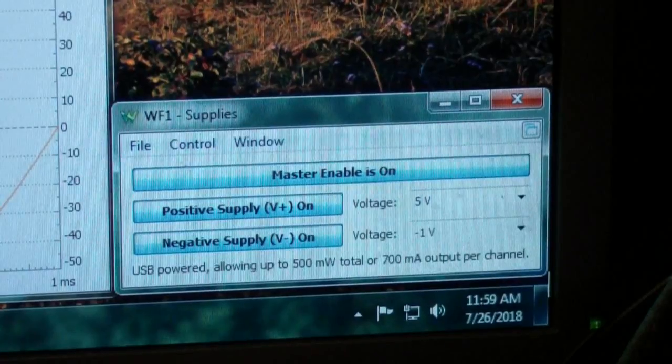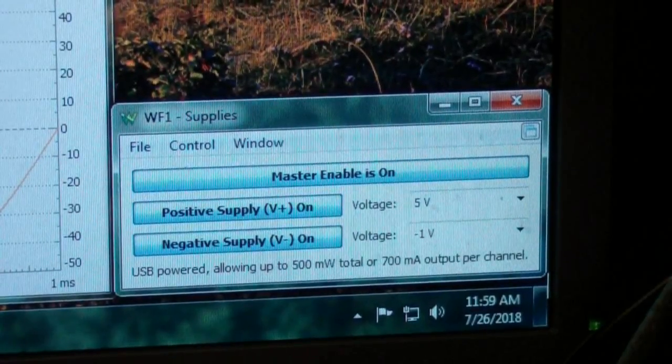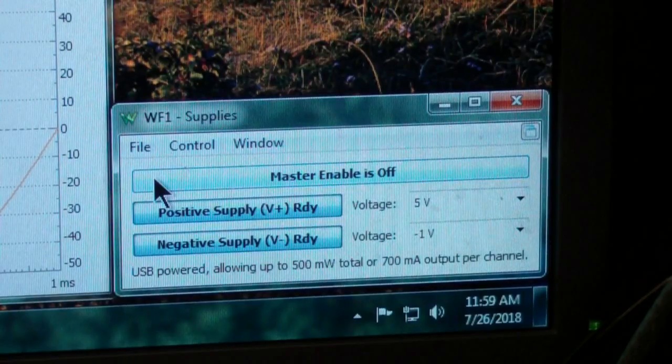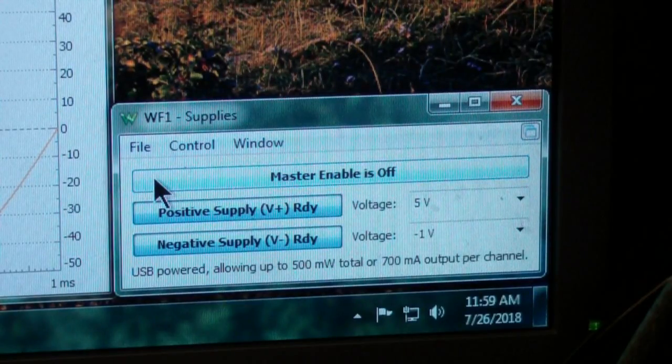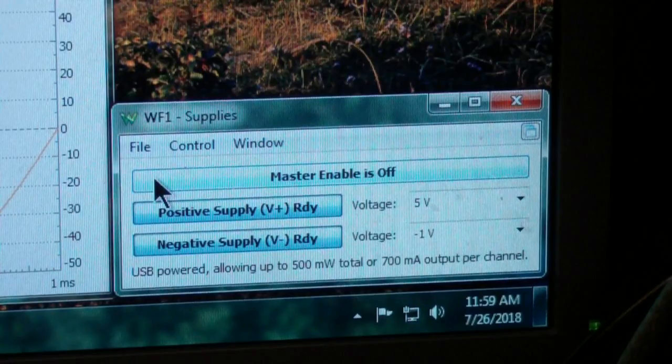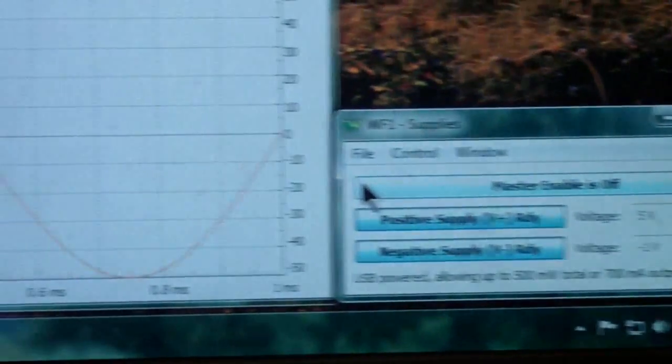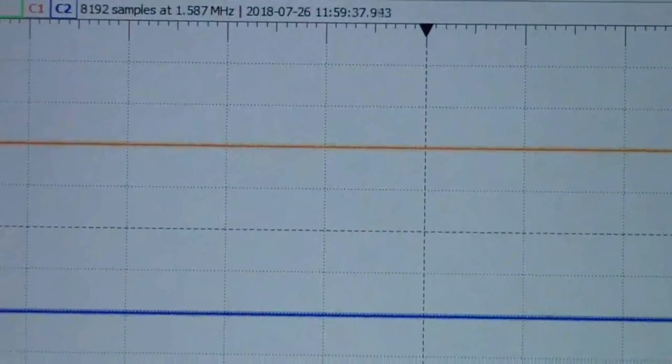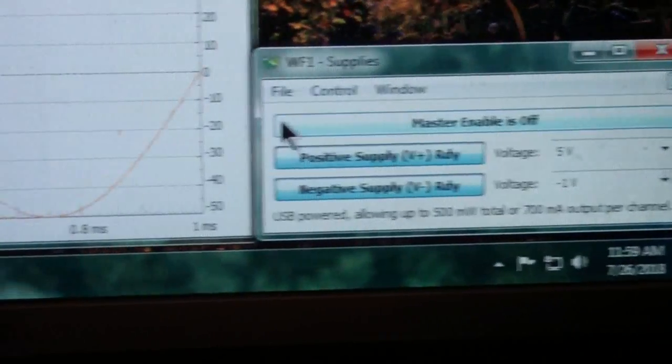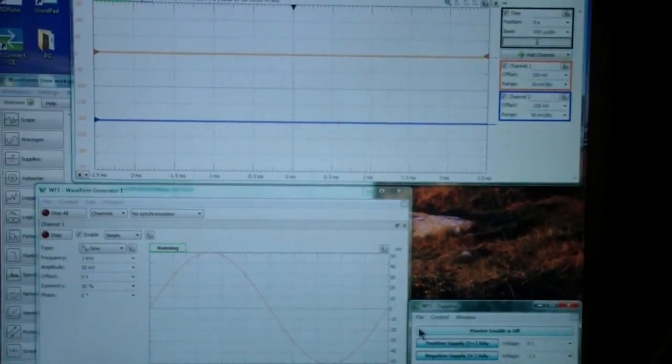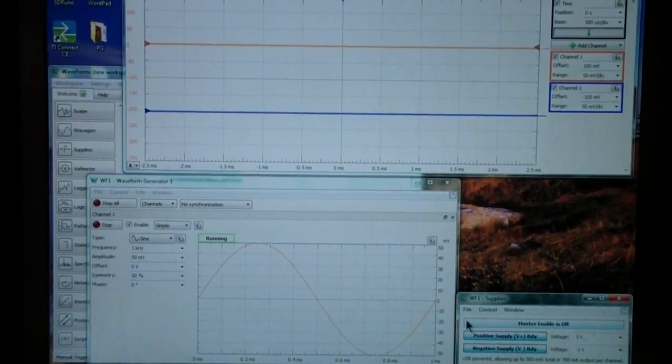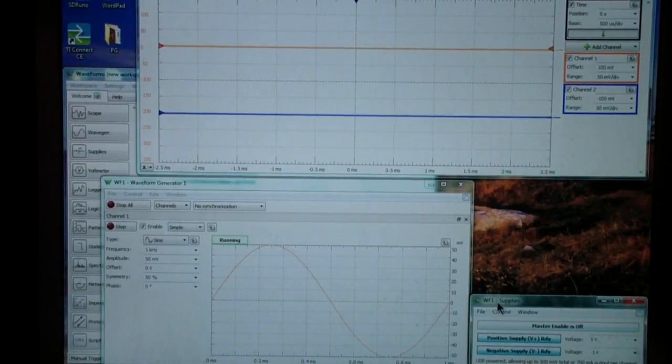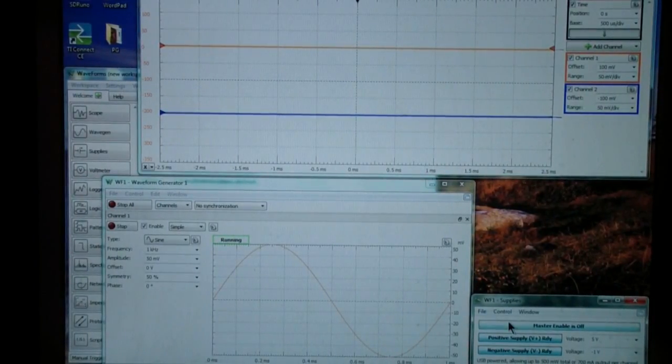Master enable is the way you turn the power supplies on and off. I'm going to turn them off here. And notice that the scope disappears up there. And the reason it disappears is the power supply is now no longer enabled. So, what I'm going to do is zoom out again and get it where you can see a little bit of all of this. And I'm going to turn master enable back on.